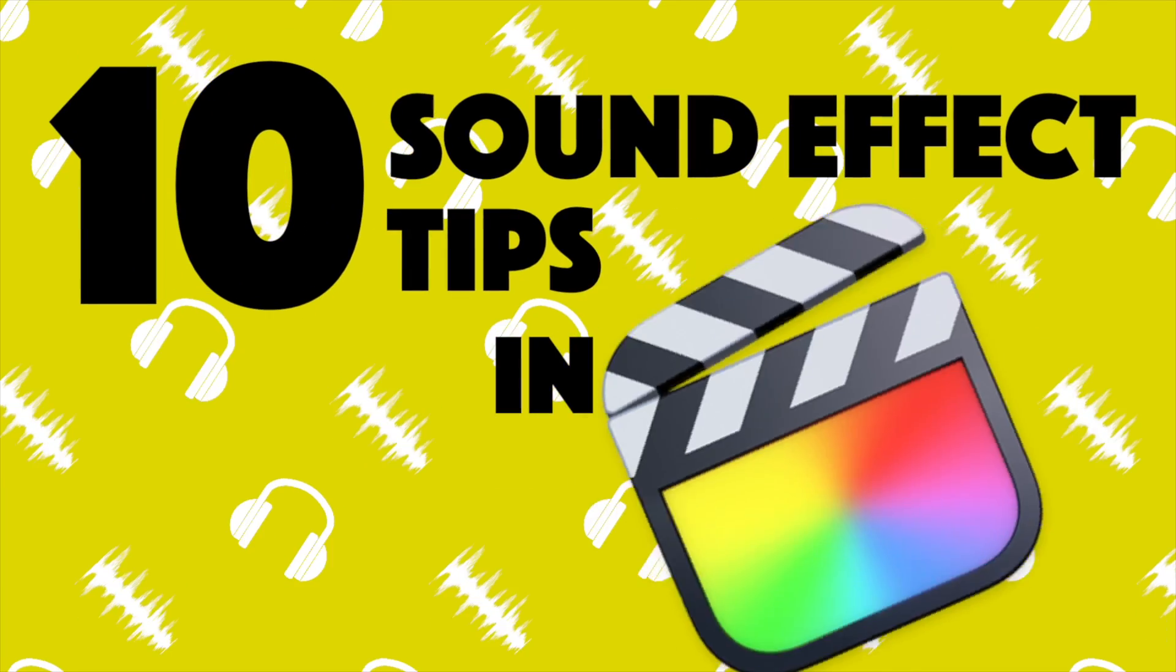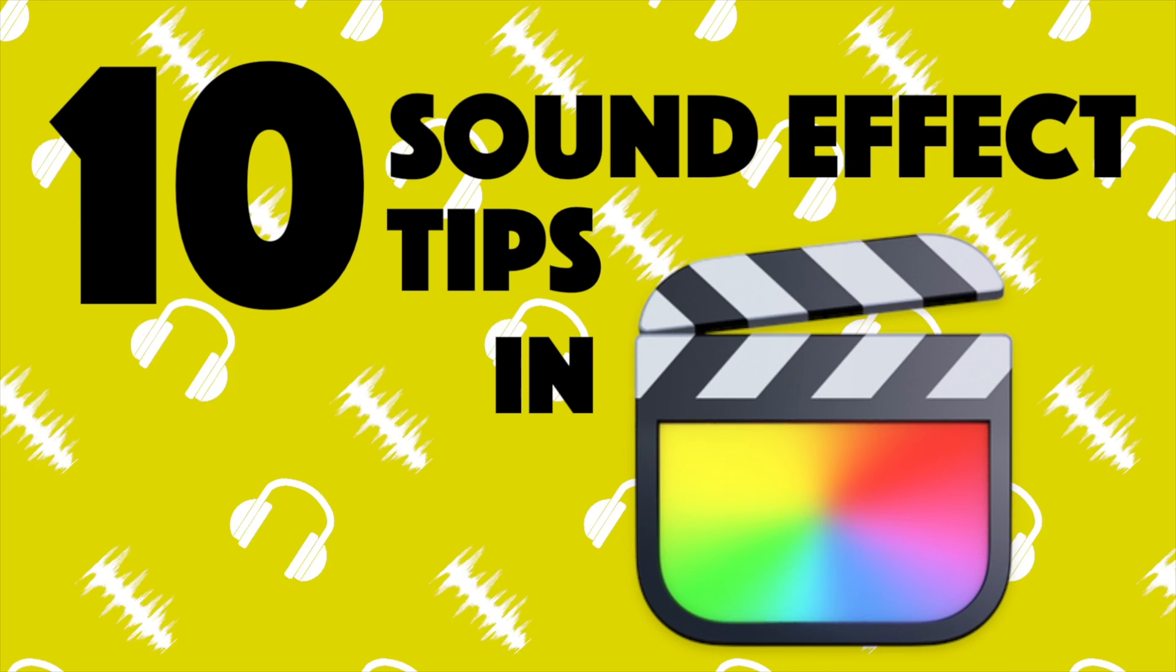So today I thought I'd give you 10 tips for using sound effects with your animations in Final Cut Pro. We're going to be using some animations from one of my favorite clients, ABC Fine Wine and Spirits.